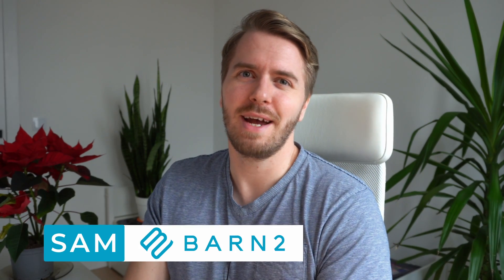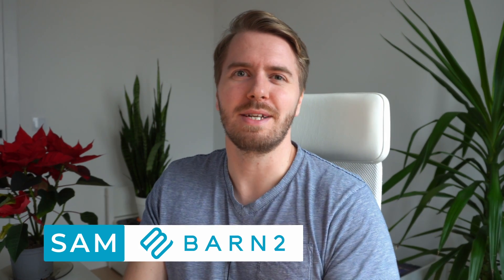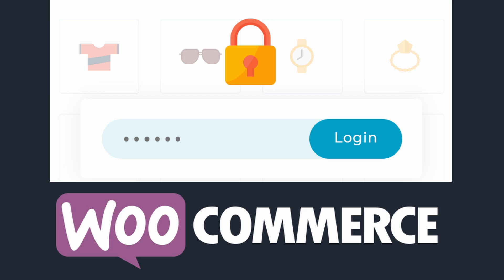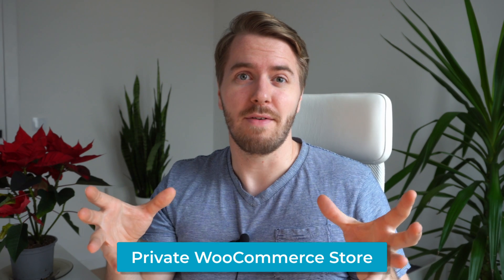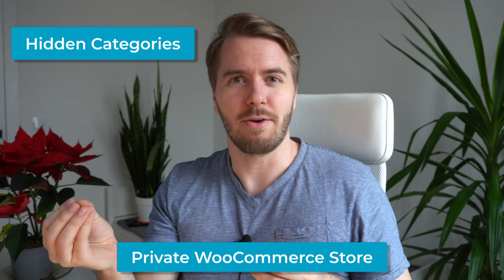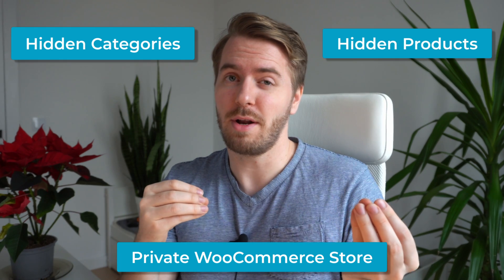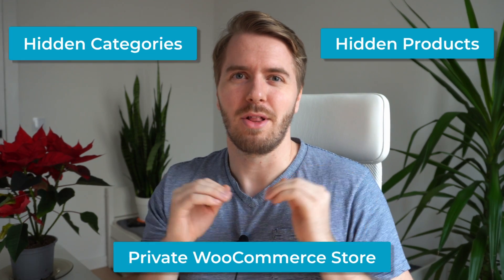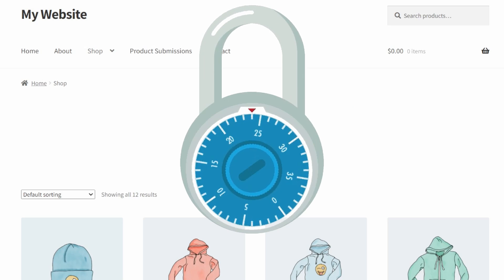Hi, I'm Sam from Barn2, and in this video, we'll be discussing three easy ways to create private content in WooCommerce. Whether you want to make your entire store private or add hidden categories or products, these three methods will help you lock down your store so that only logged in users can access it.